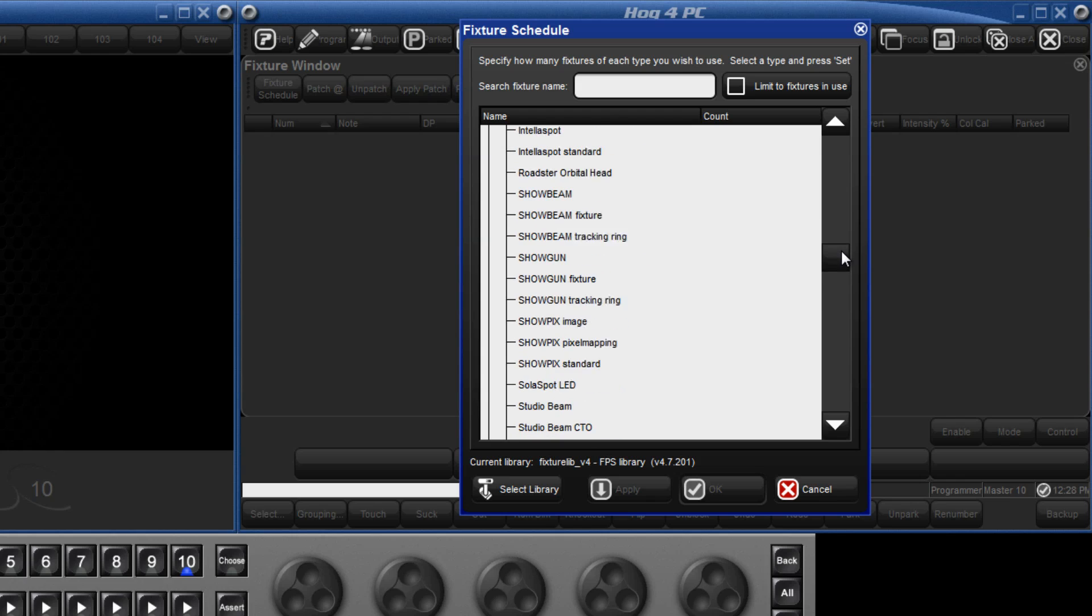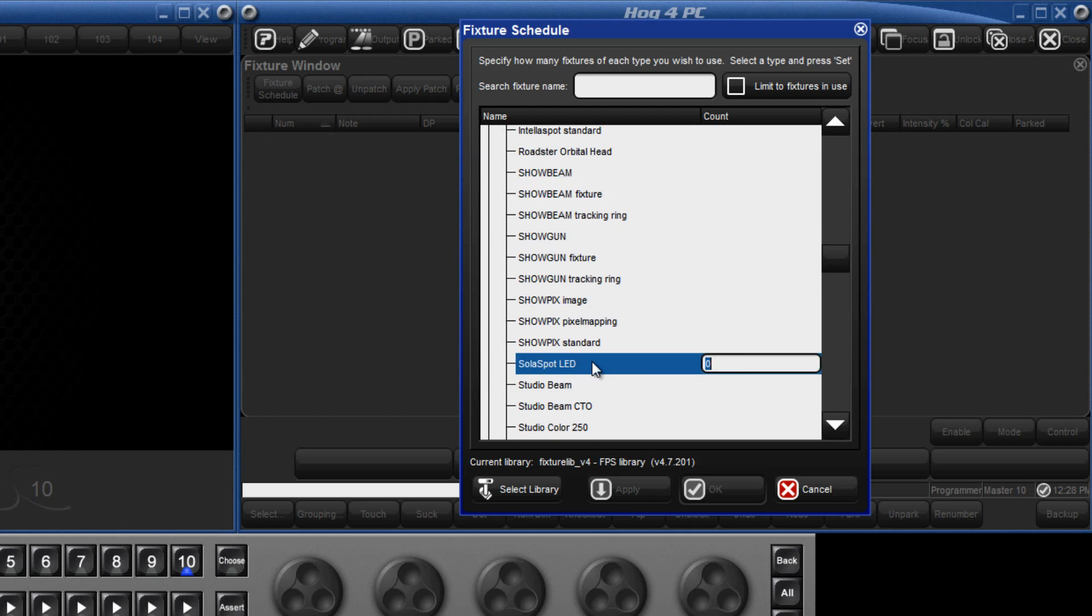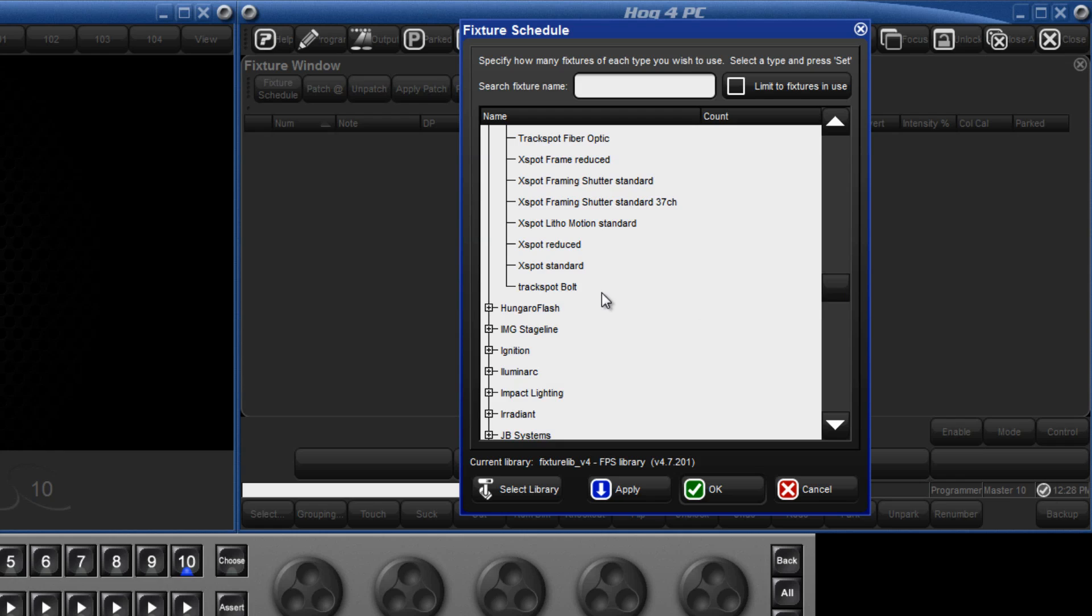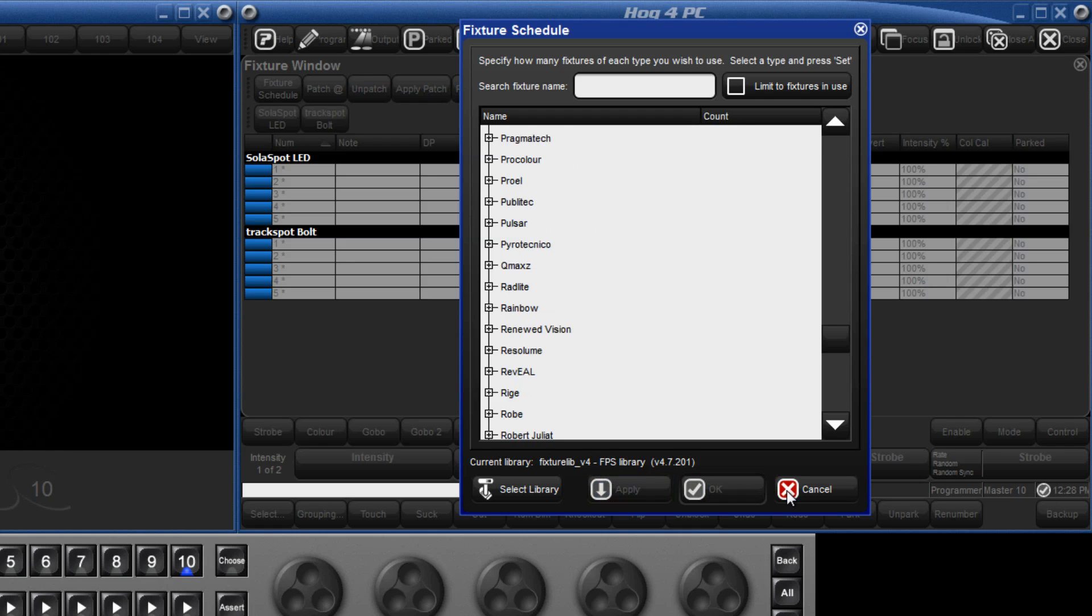We shall add five solar spot LED and this is done by clicking on or touching solar spot on the screen, pressing 5 and then enter. We will also add five track spot bolts. When done, apply the changes and close the screen.